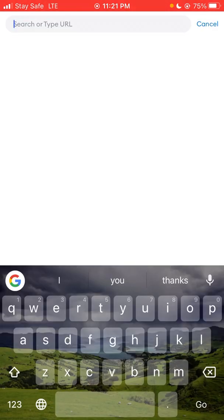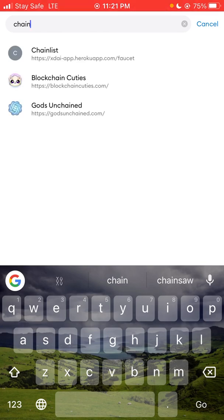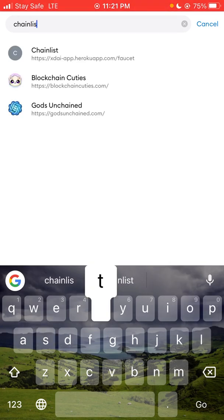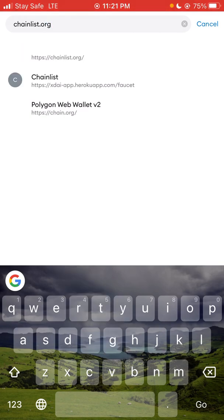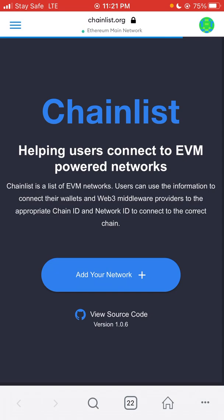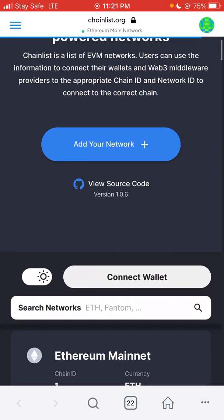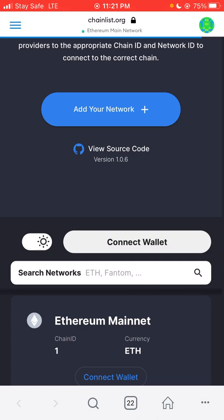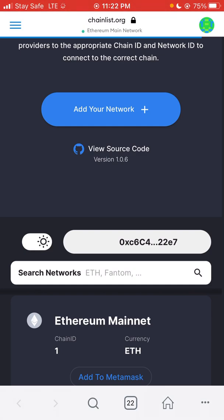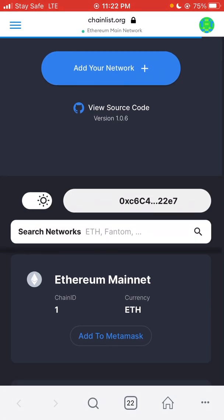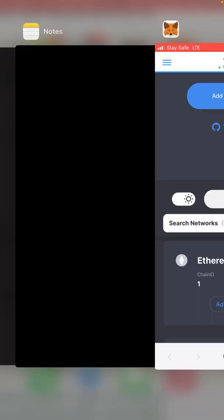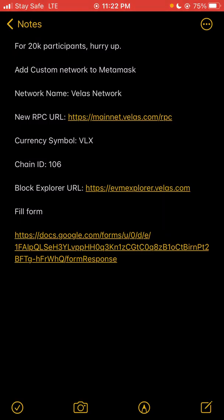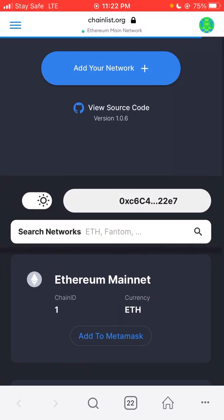Click on it and allow it to load. The first thing to do is connect your wallet — click 'Connect Wallet.' As you can see, it's already displaying my network, my Ethereum. Now, what network do I want to add? I want to add the Velas network, as you can see here.